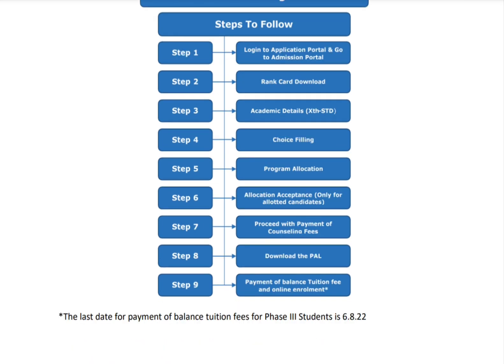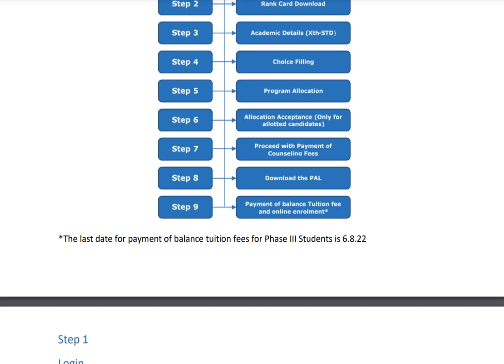You should pay the counseling fee of one lakh ten thousand rupees. Step eight is download the PAL — that is the Provisional Allotment Letter. Step nine is balance tuition fee payment, which should be paid online. The last date for payment of balance tuition fee for Phase 3 is 6th August 2022.